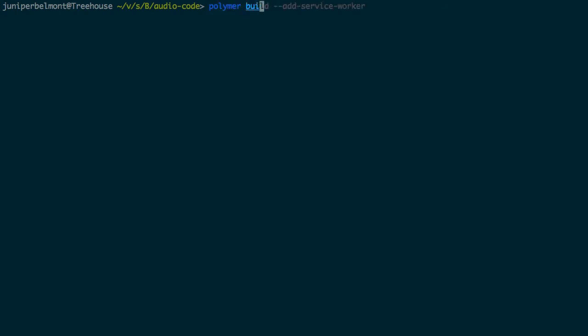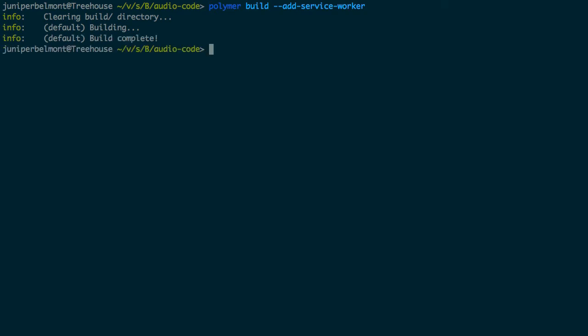So to do this, we'll just run polymer build. And then this will create a built version of our app that we can then serve. And one of the things that this does is it also builds a service worker for us.